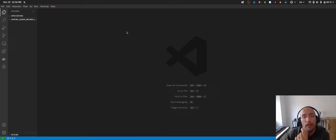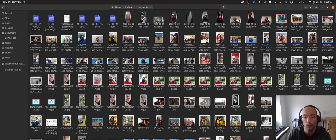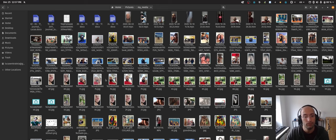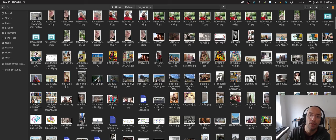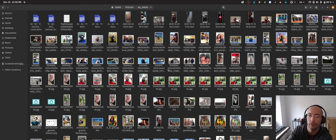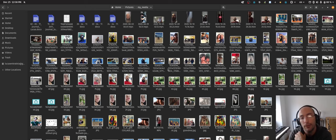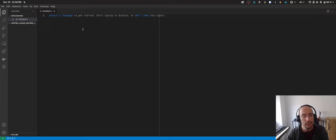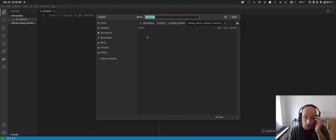What's up guys, welcome to another video. My name is Lucas and today I want to walk you through how to sort your album images using machine learning. I have all these unsorted images in a folder and I want to train a machine learning model to classify an image as keep it or don't keep it. In the end, I'd have a folder with images the model identified as don't want to keep, then just delete them all.